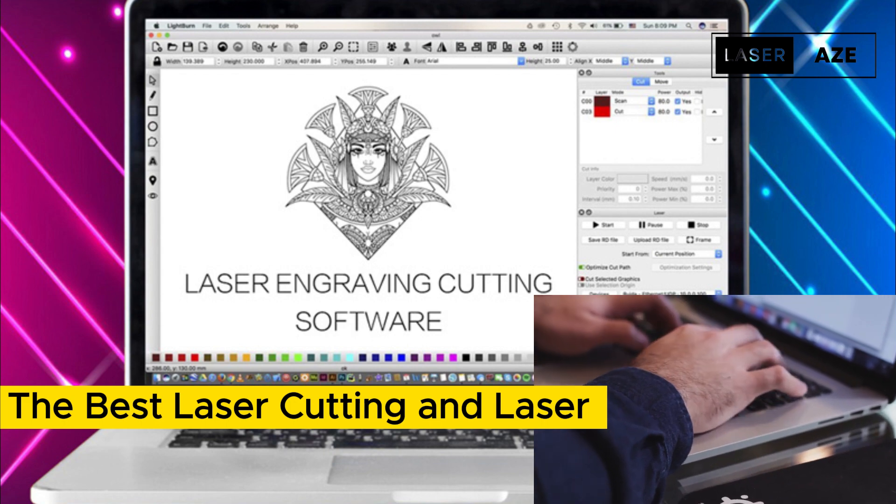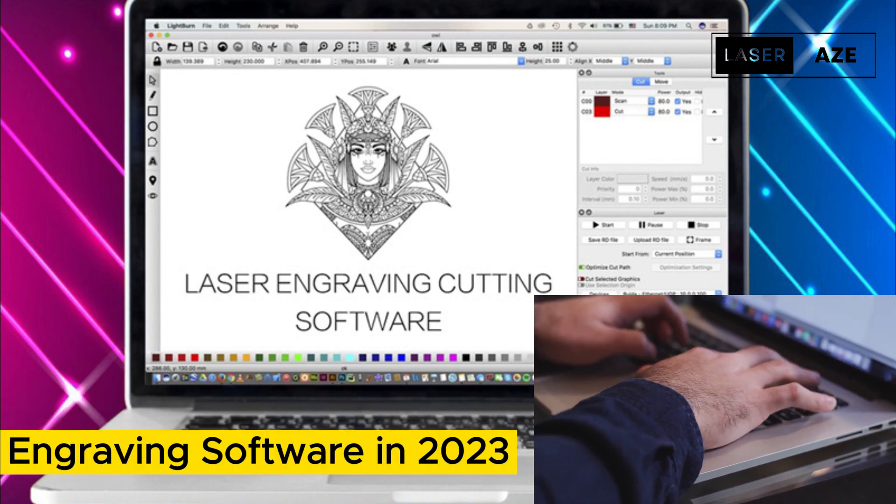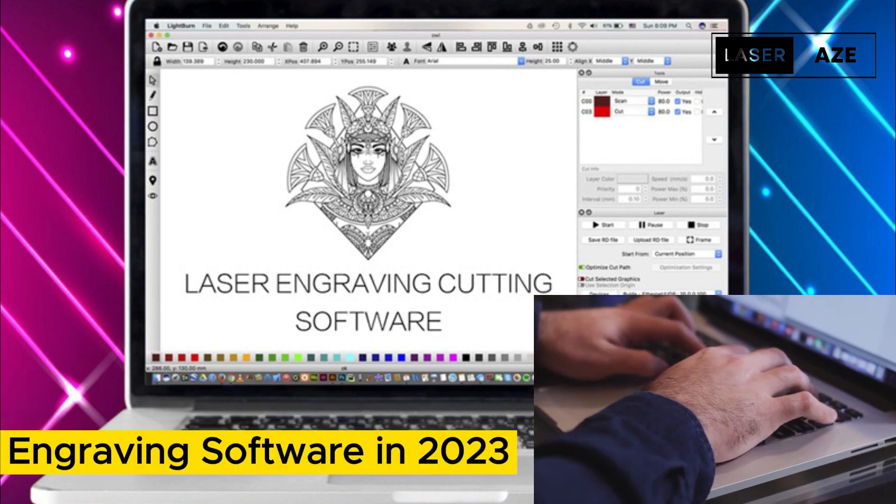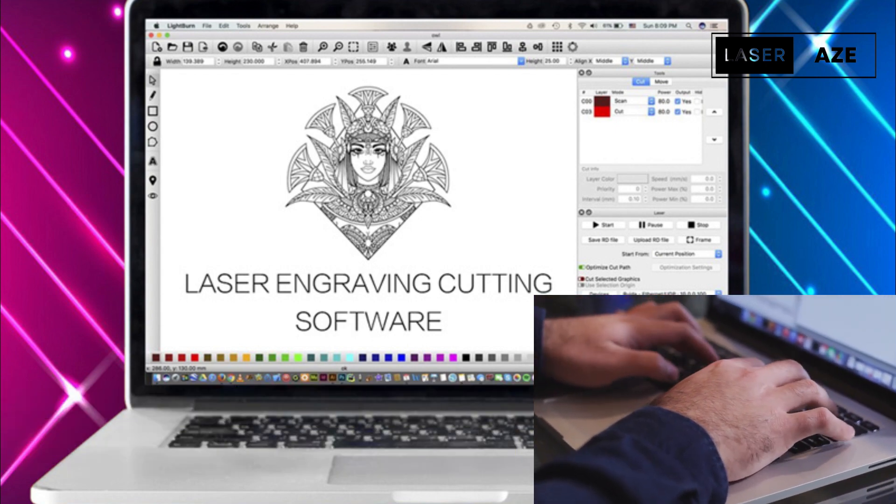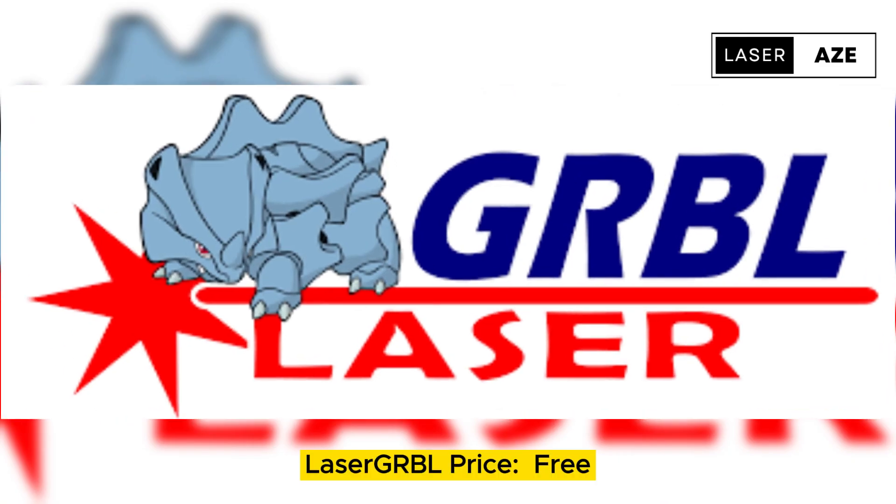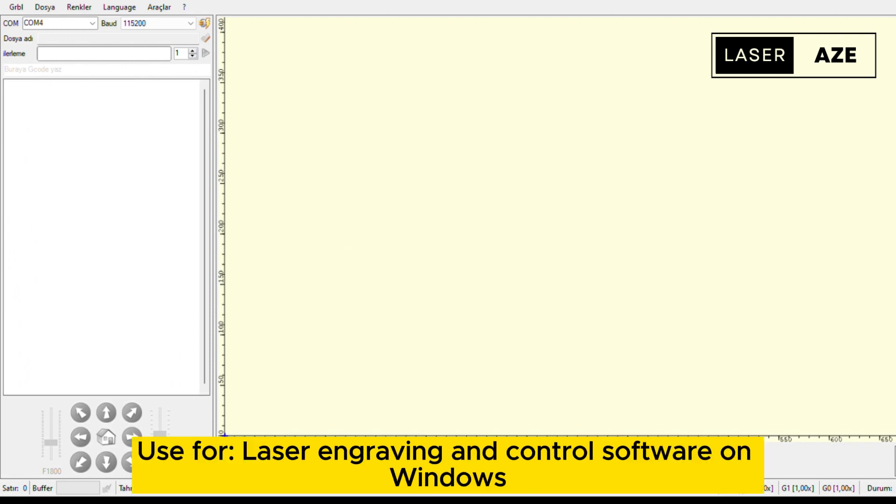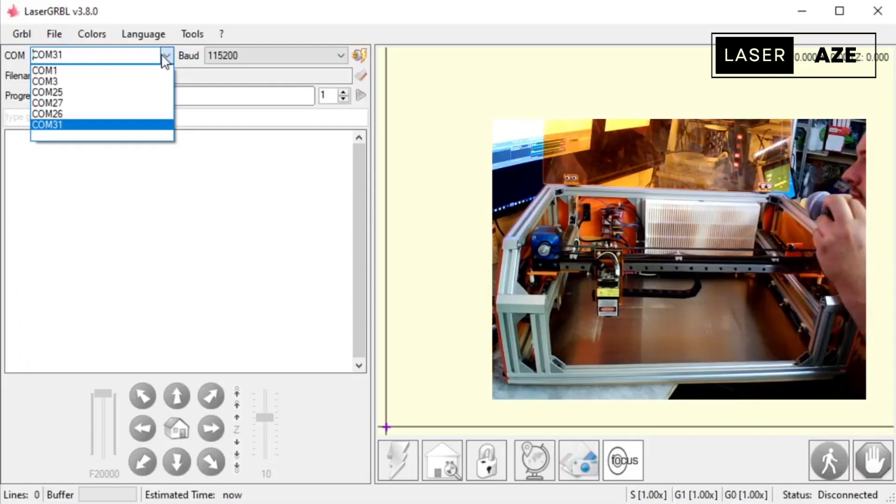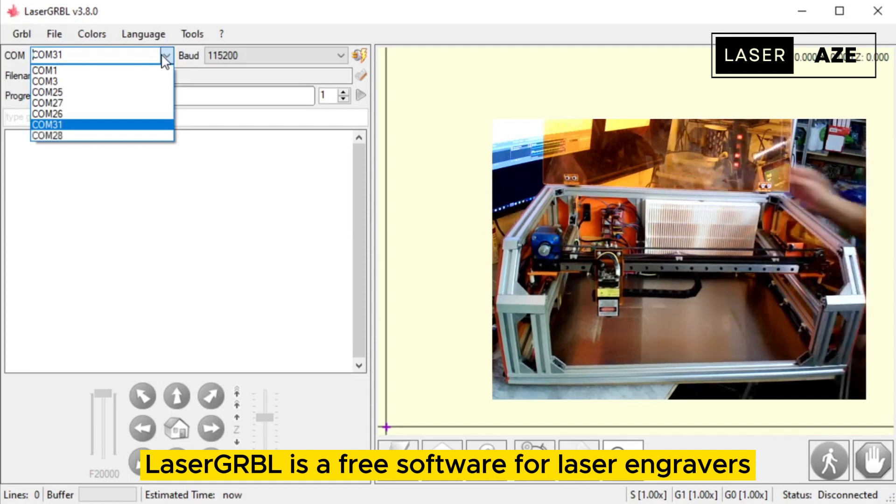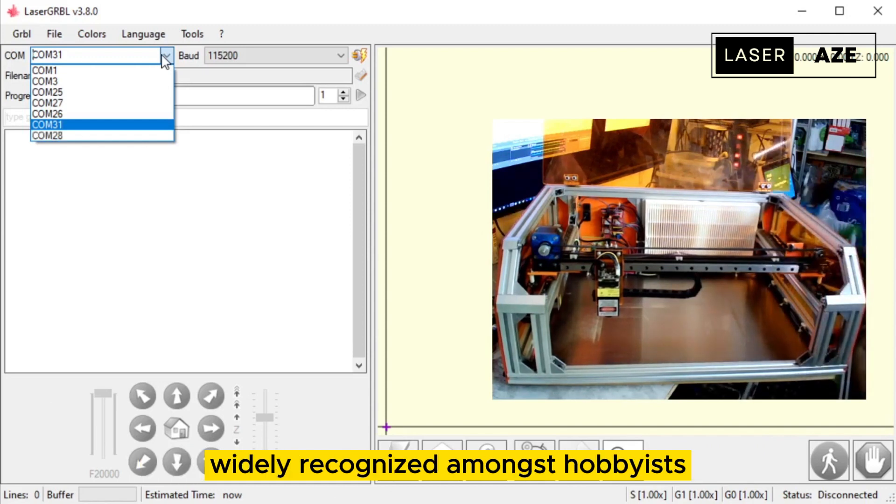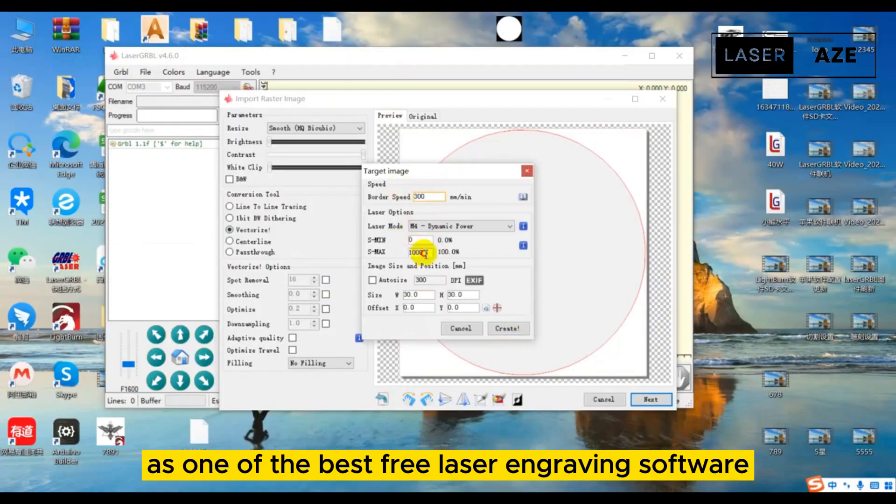The best laser cutting and laser engraving software in 2023. Laser GRBL, price free, use for laser engraving and control software on Windows. Laser GRBL is a free software for laser engravers, widely recognized amongst hobbyists as one of the best free laser engraving software.